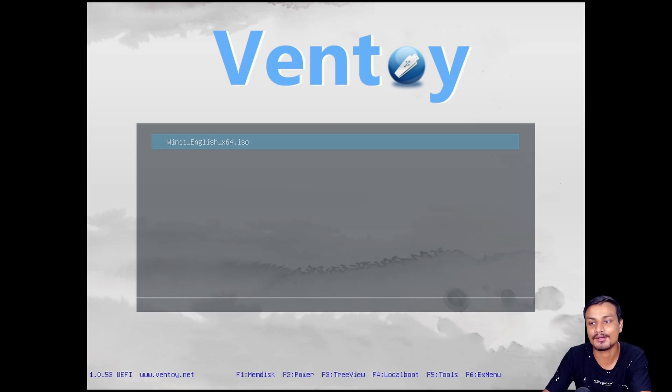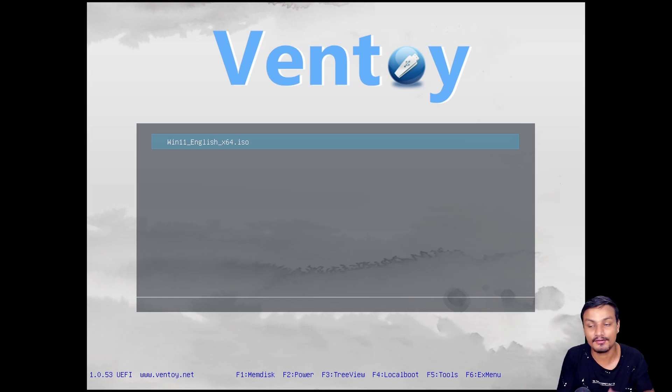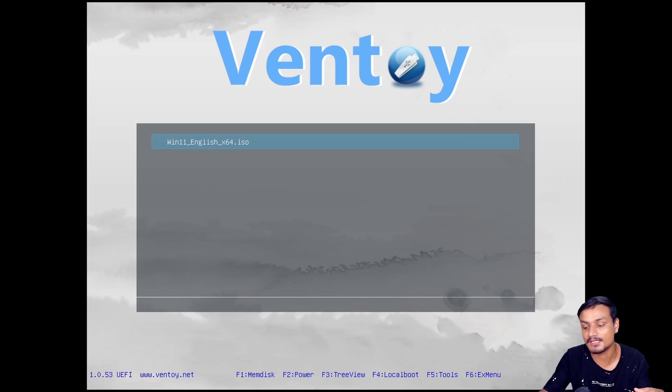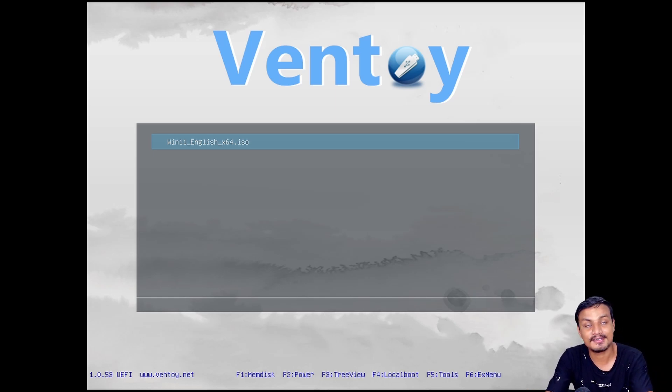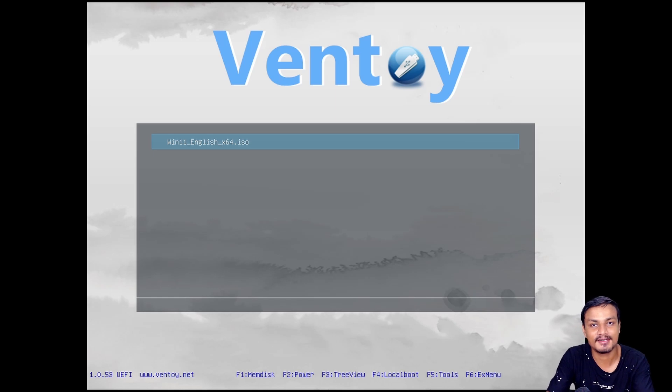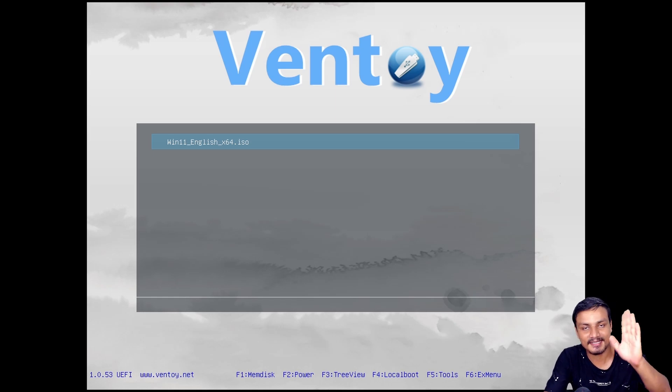This video is about how to fix the error when you use Ventoy. That's it, hope you enjoyed it. I will see you in the next one, take care of yourself and have fun. Bye!